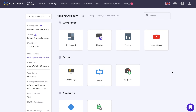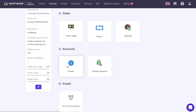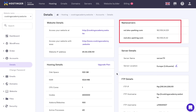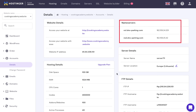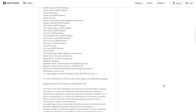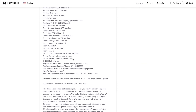Head to the HPanel dashboard and click on the Details button under Accounts. Take note of the information under the Nameservers section. Next, open the WHOIS lookup tool and insert your domain name. Check the nameservers information from your hosting account and WHOIS. If the nameservers match, your domain is pointing correctly. If they don't, you will need to change the nameservers at your domain registrar.